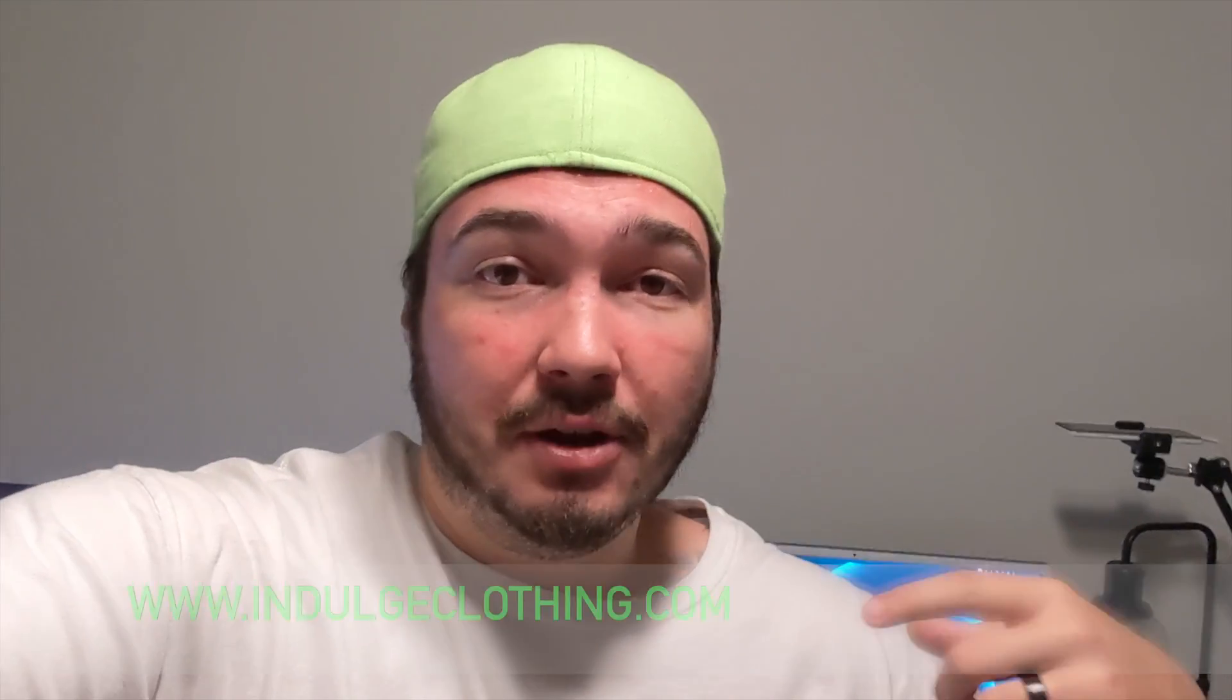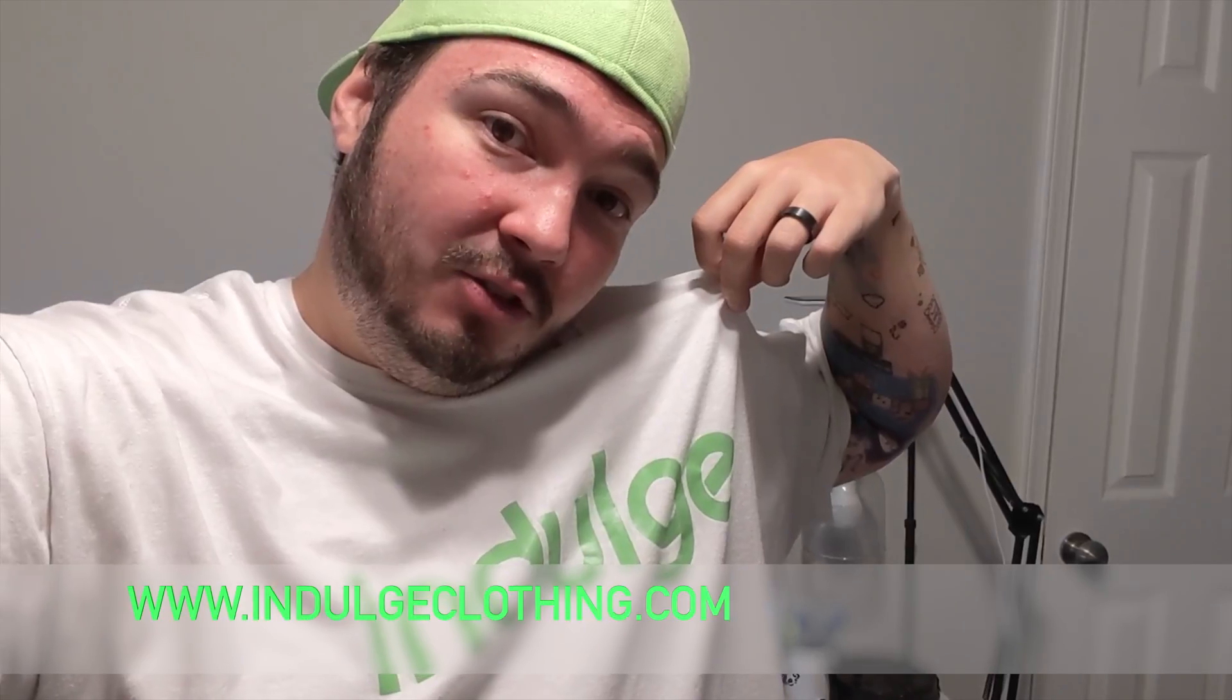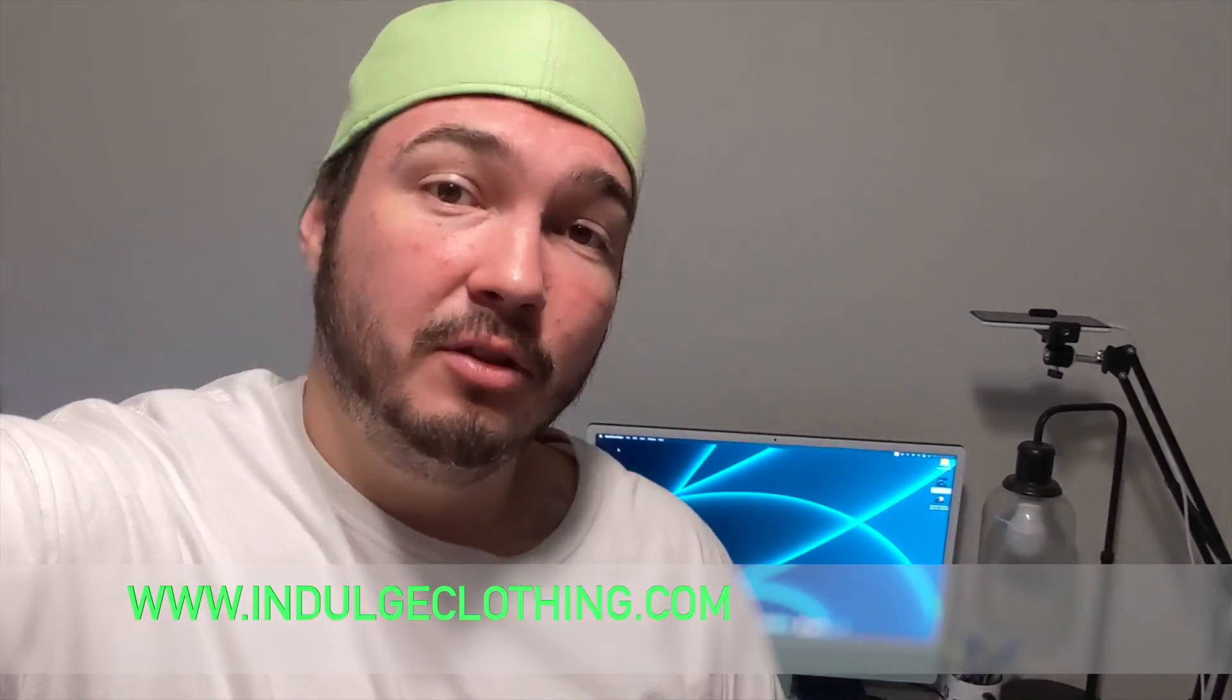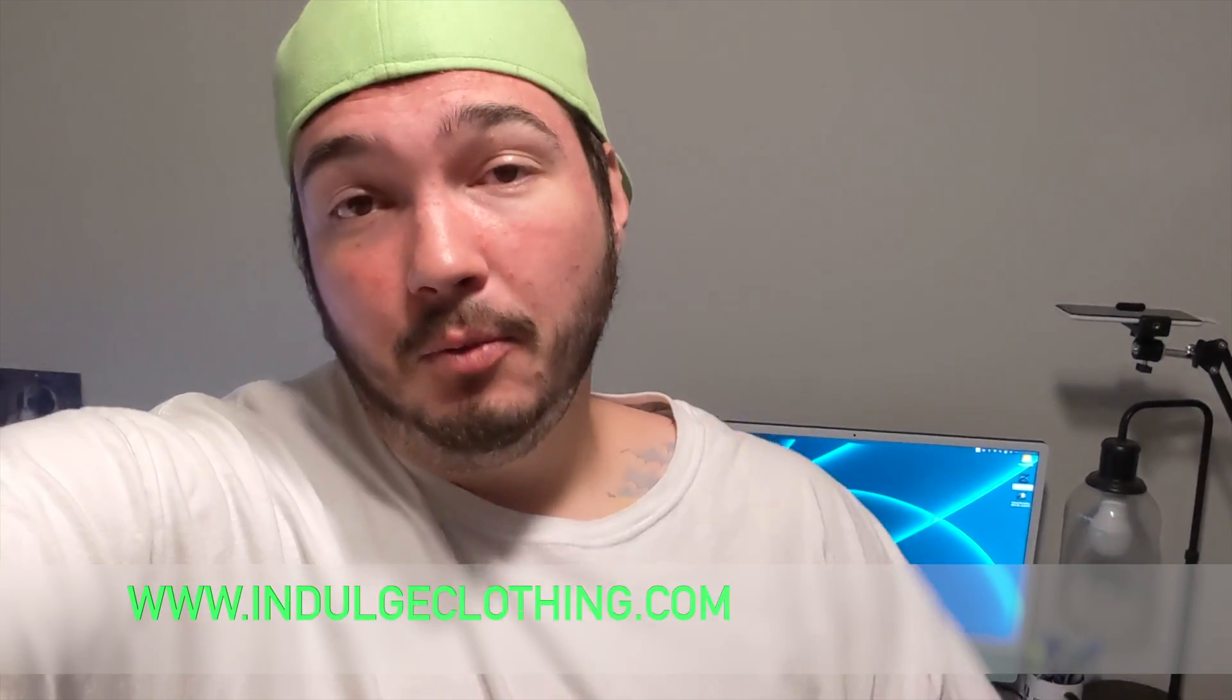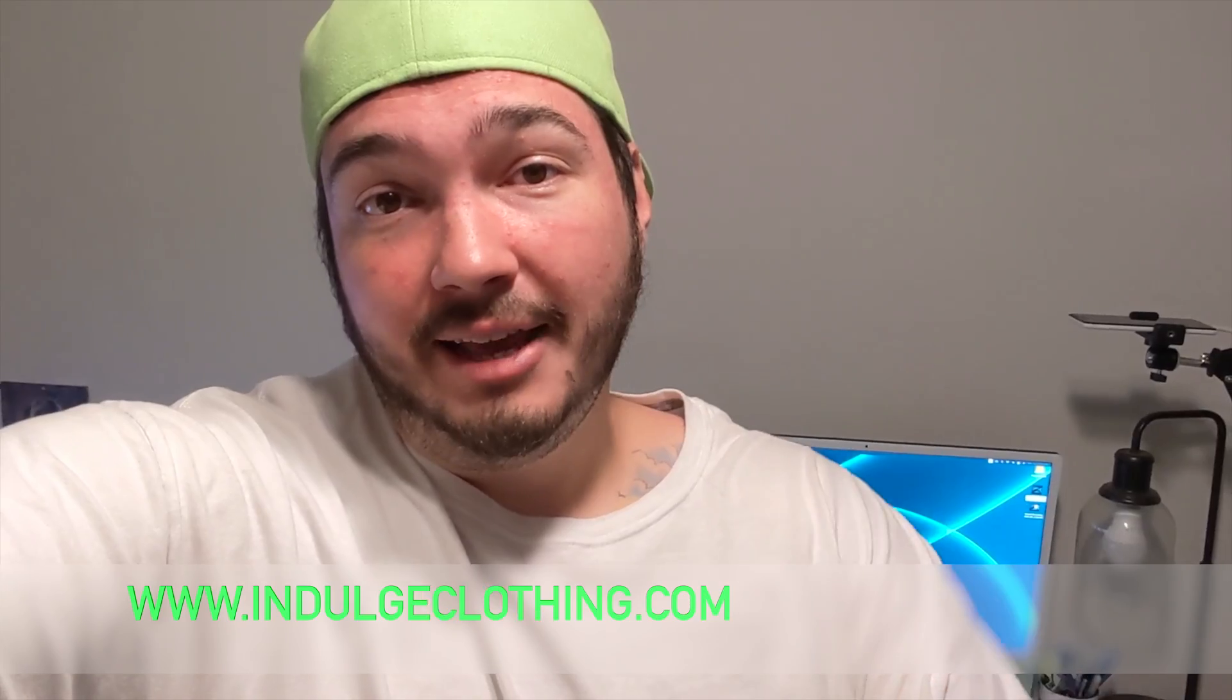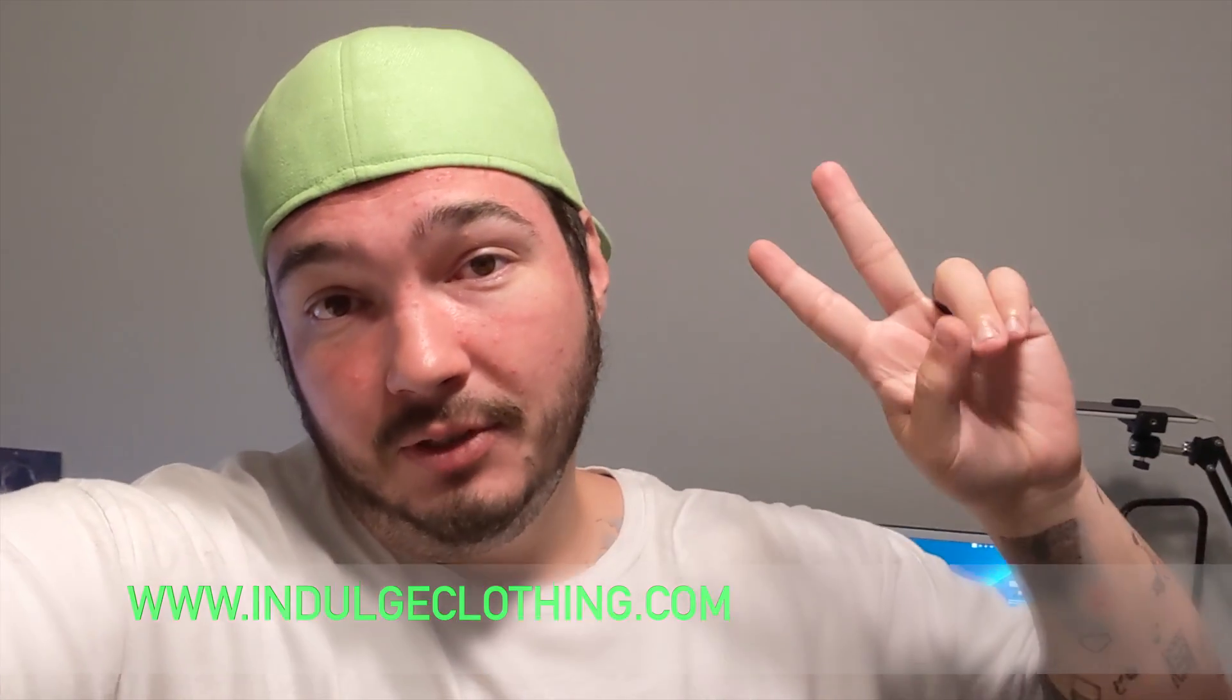So hopefully this video has helped you out. If you can, click that like button for me, click subscribe, indulge in your life, and check out indulgeclothing.com for the merch. And we'll see you in the next video.